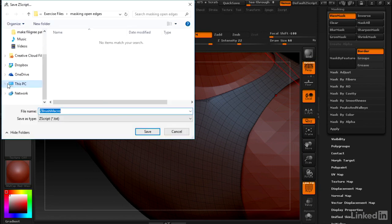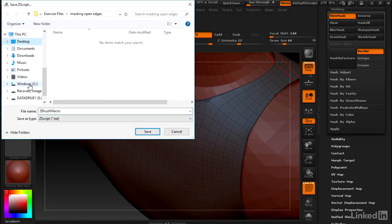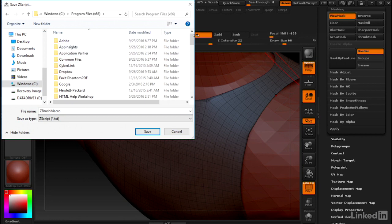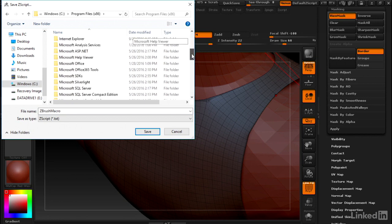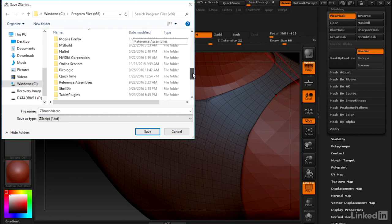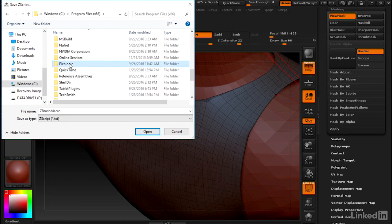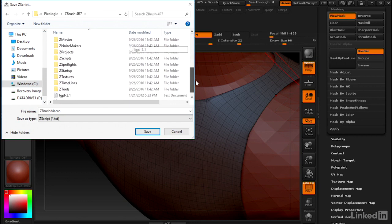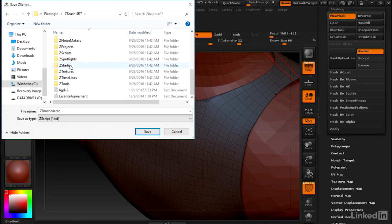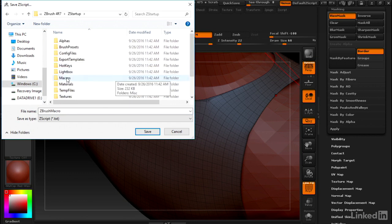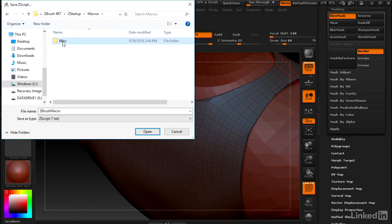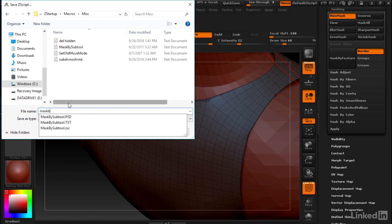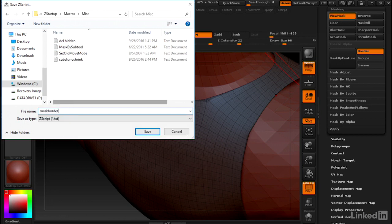Let's save this in our ZBrush installation folder: Program Files x86, Pixologic, ZBrush, ZStartup, Macros, Misc. We'll save this as Mask Border.